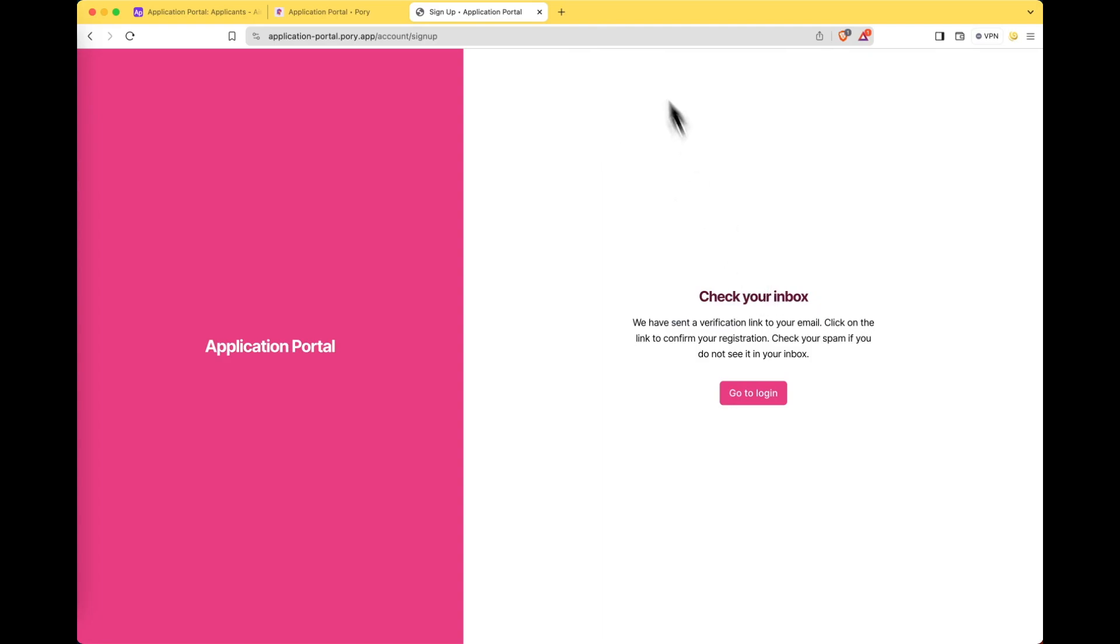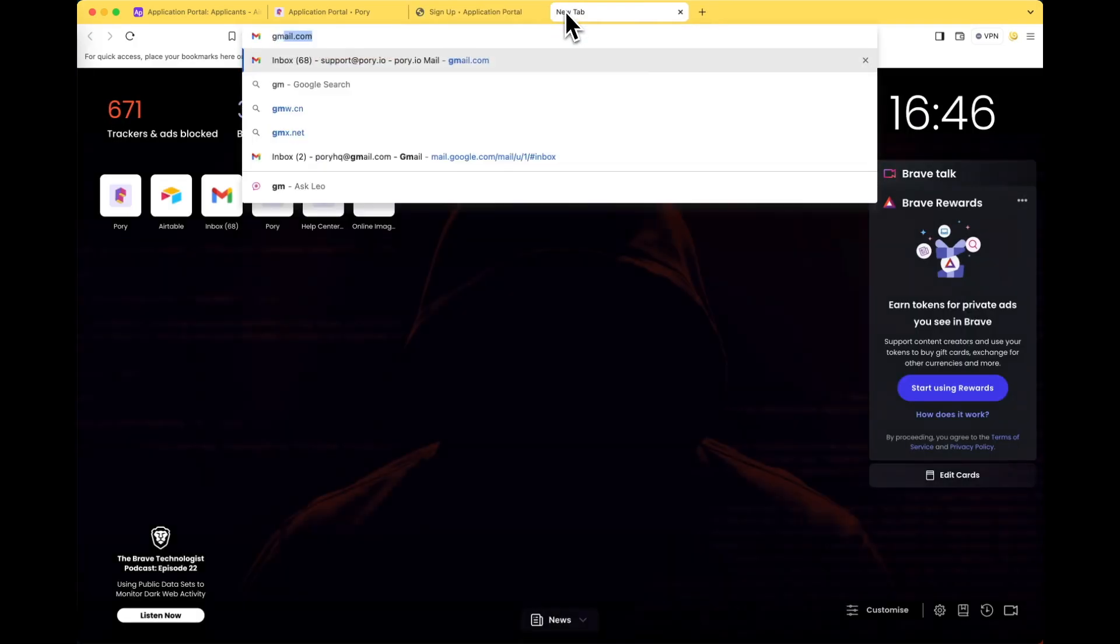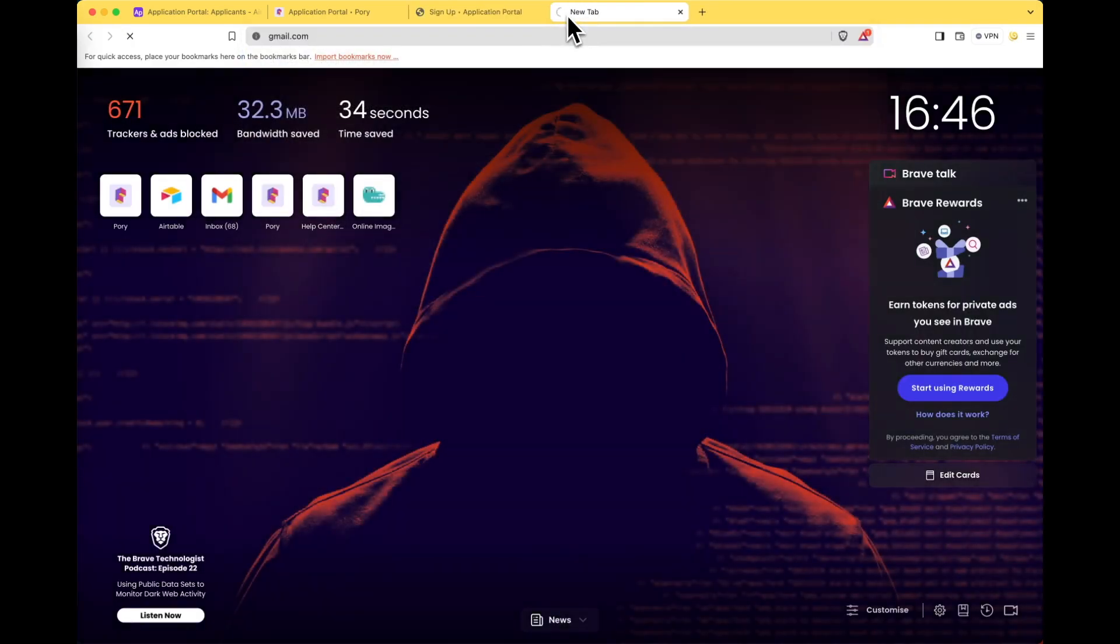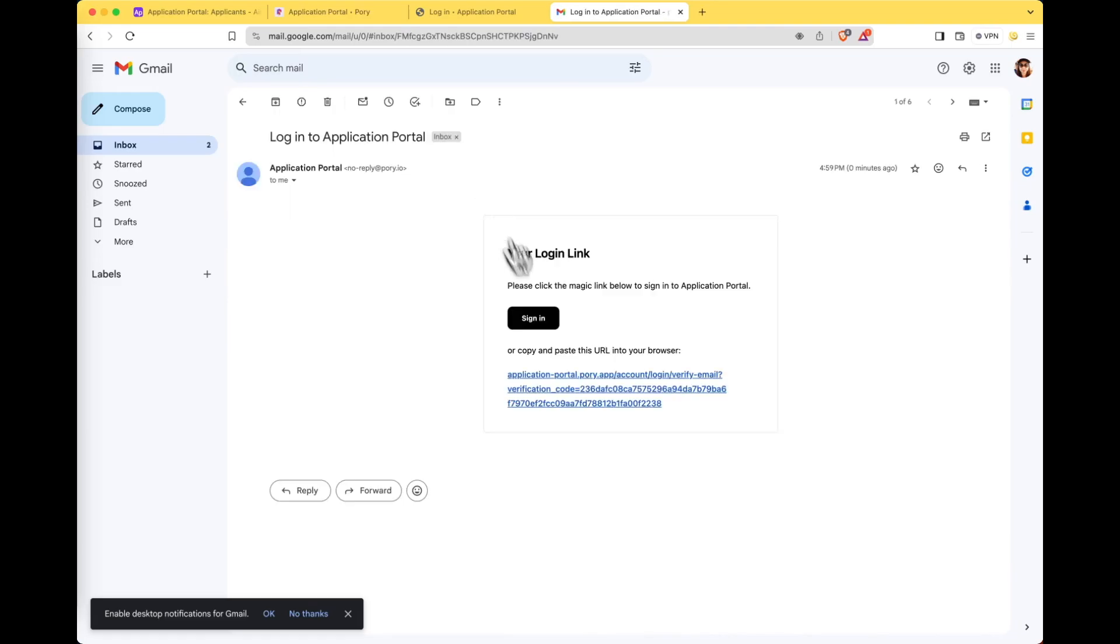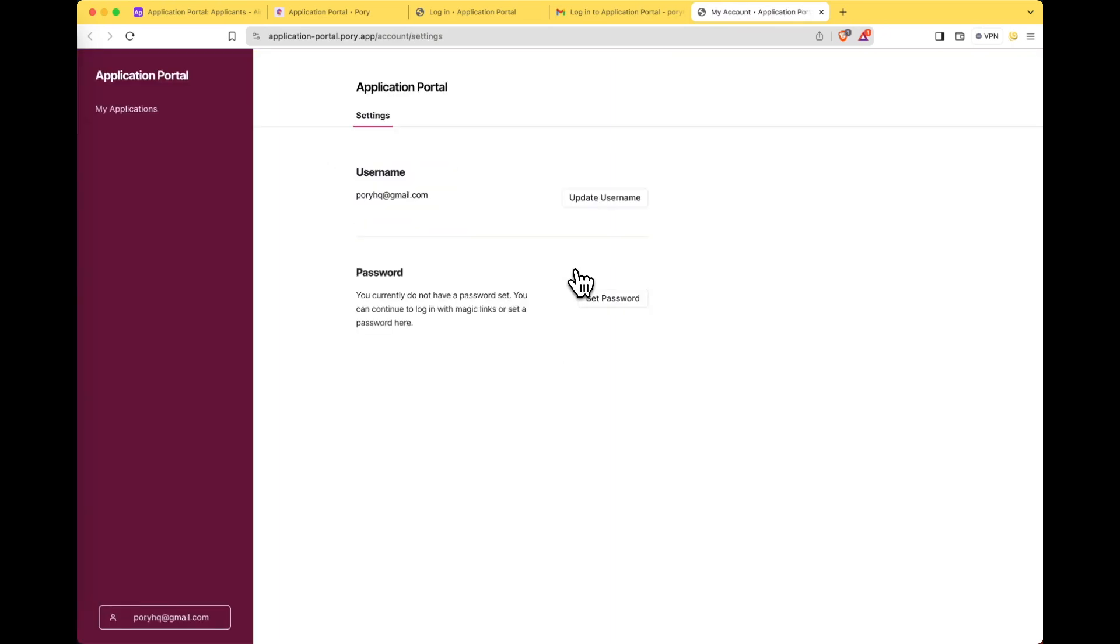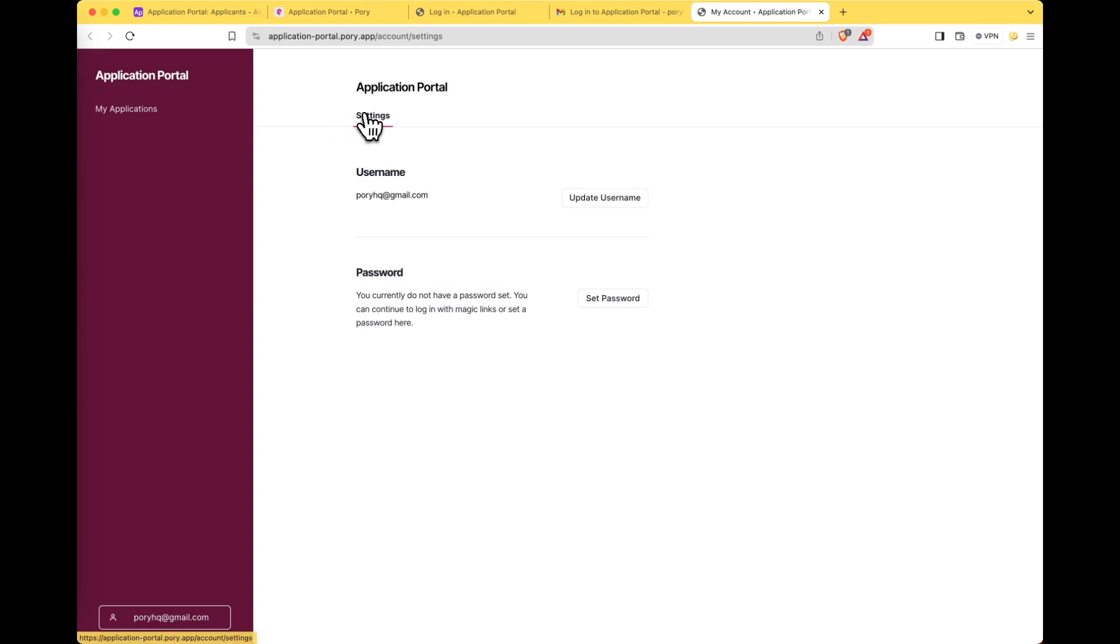Cool. Let's check our inbox. And there we go. We've received our welcome to application portal email and also an email to log into the application portal. Let's open that up and click on the link to sign in. And there we go.